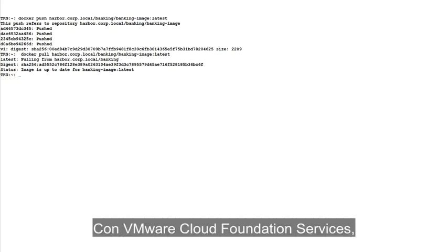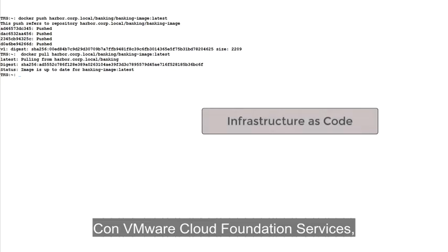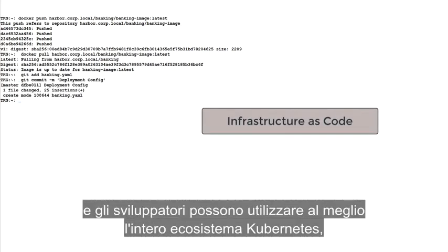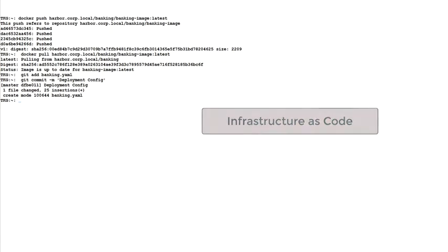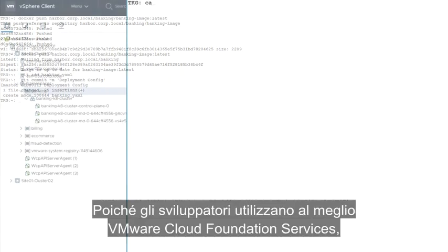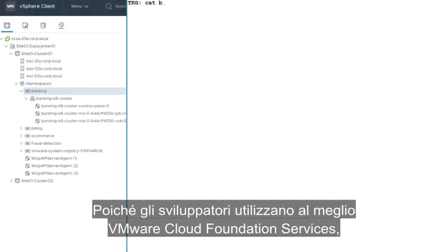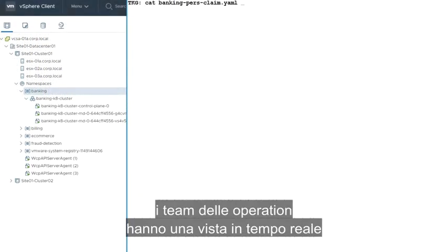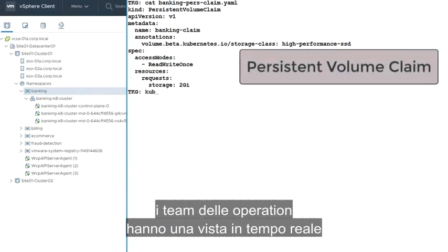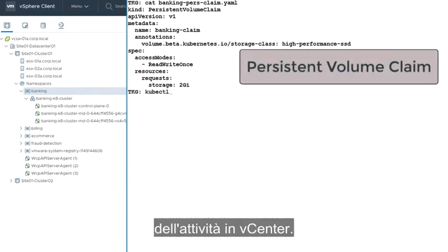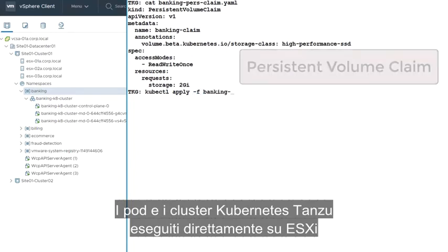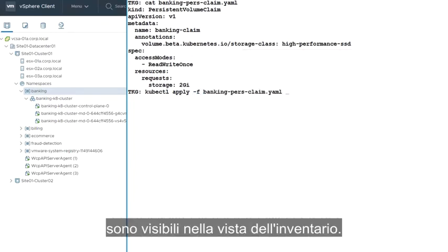With VMware Cloud Foundation services, infrastructure is managed as code. And developers can take advantage of the entire Kubernetes ecosystem, including source code repositories like Git. As developers leverage VMware Cloud Foundation services, the operations teams have a real-time view of the activity in vCenter. Tanzu Kubernetes clusters and pods running directly on ESXi are visible in the inventory view.